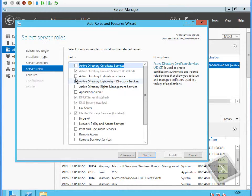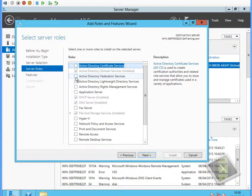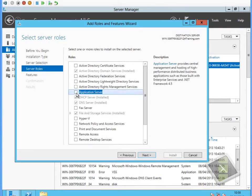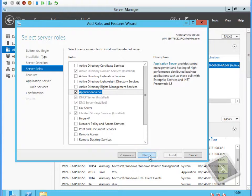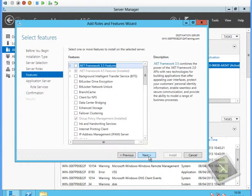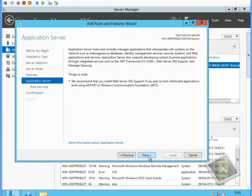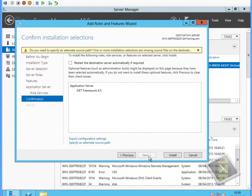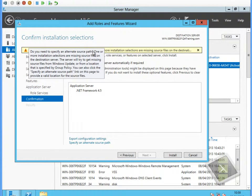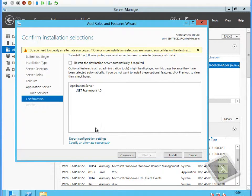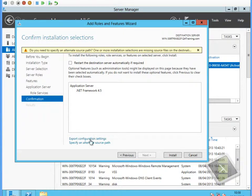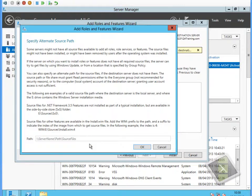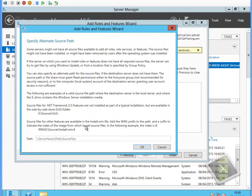You'll notice when we get to the confirmation dialog box, it reports to us that the source files are unavailable for the feature that we've selected. You see I get the warning box at the top of the screen. So I have the ability to specify an alternate source path for retrieving the source files from.